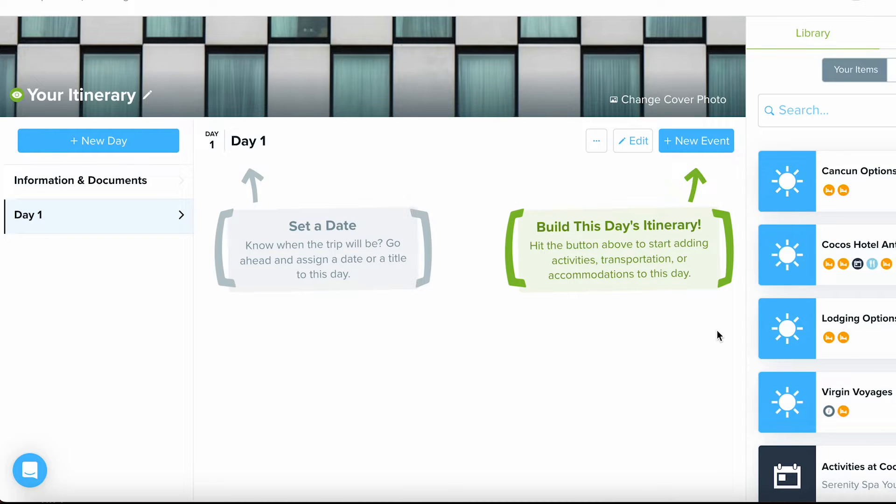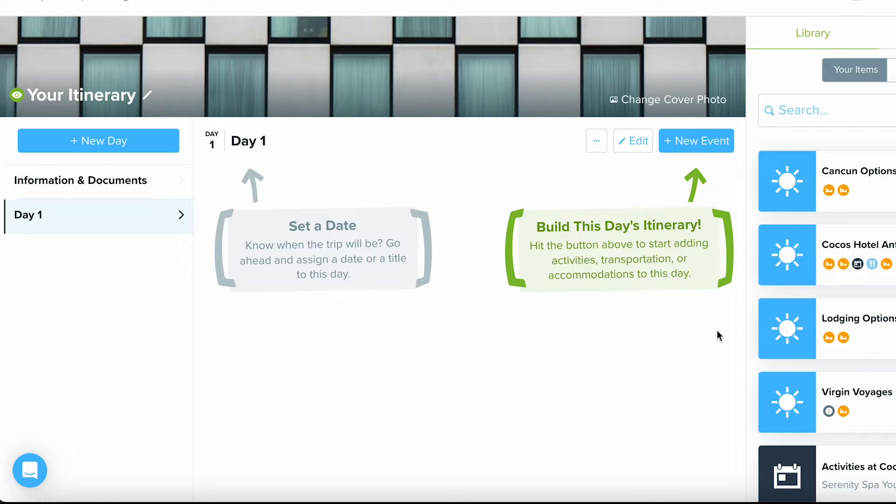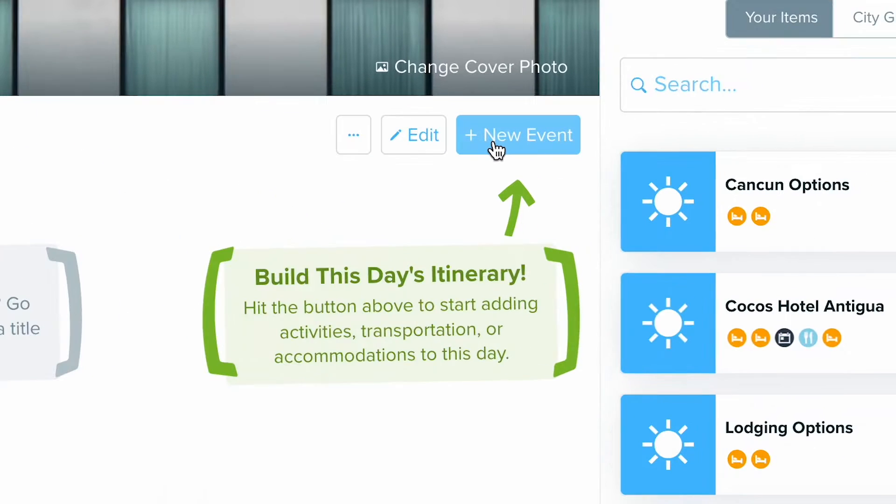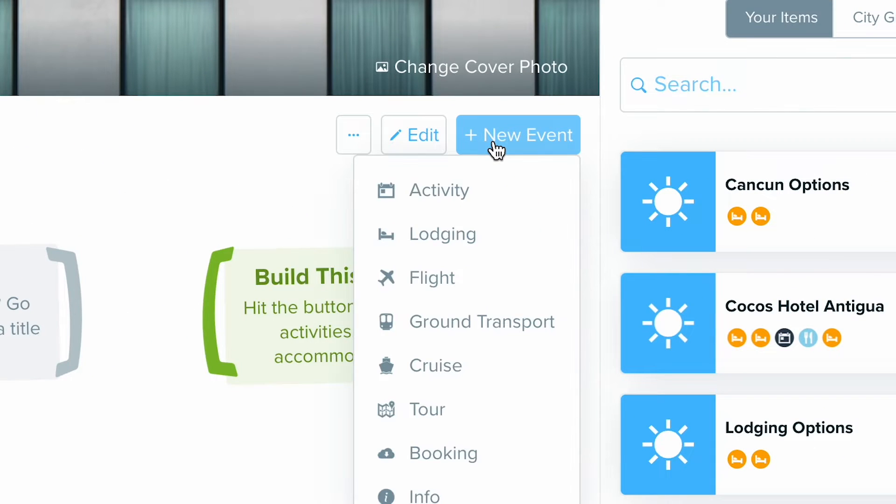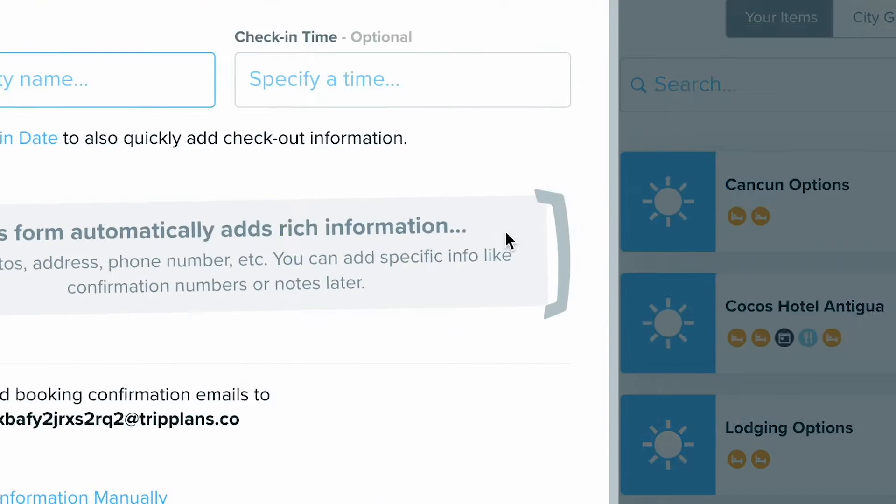We will walk through how you can easily add in hotel and accommodation information to help save you time and impress your clients. The first thing we're going to want to do is select the new event button and choose that lodging option.